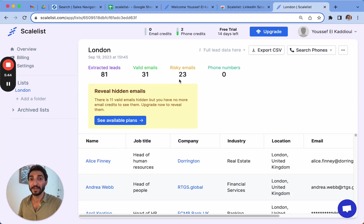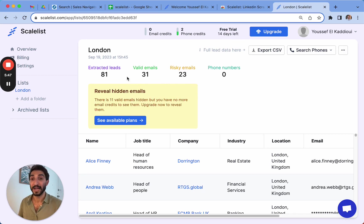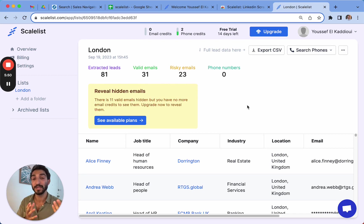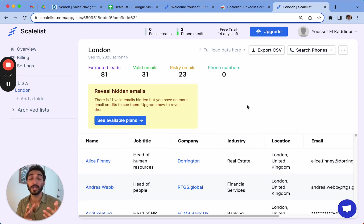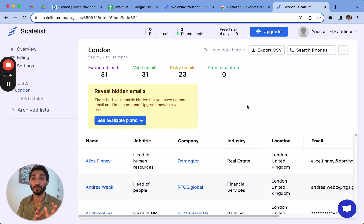So here now it tells me that I have exported 81 results with 31 valid emails and 23 risky emails. What here it says is that simply I have 31 emails that I can actually use and 23 where we can deliver the emails, but we cannot tell you whether they are functioning or not. And these are up for you to try.